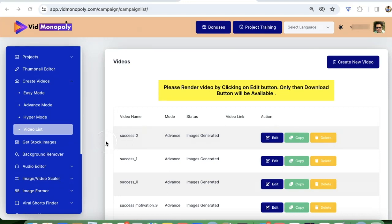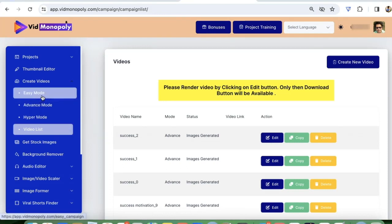Hey guys, welcome to Vidmonopoly. In this video, I'm going to show you how you can create hundreds of shorts and reels using Vidmonopoly.